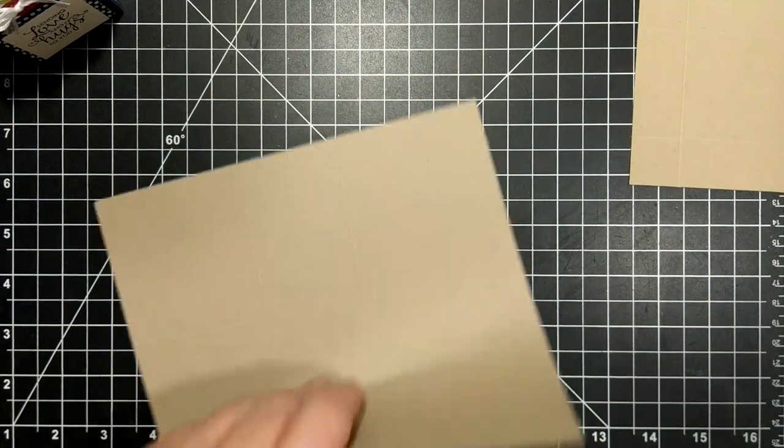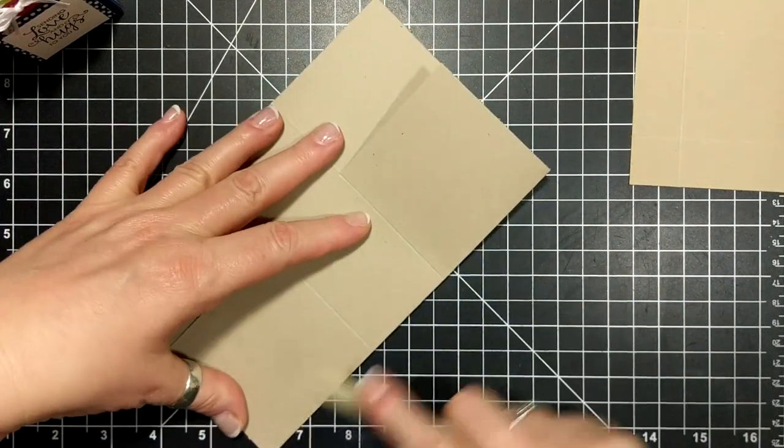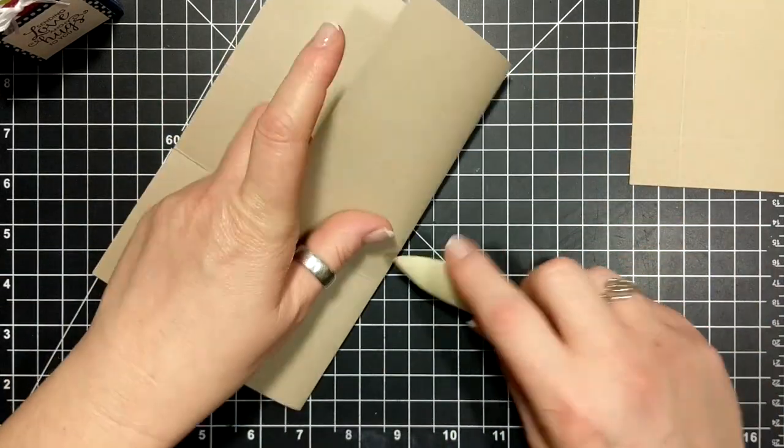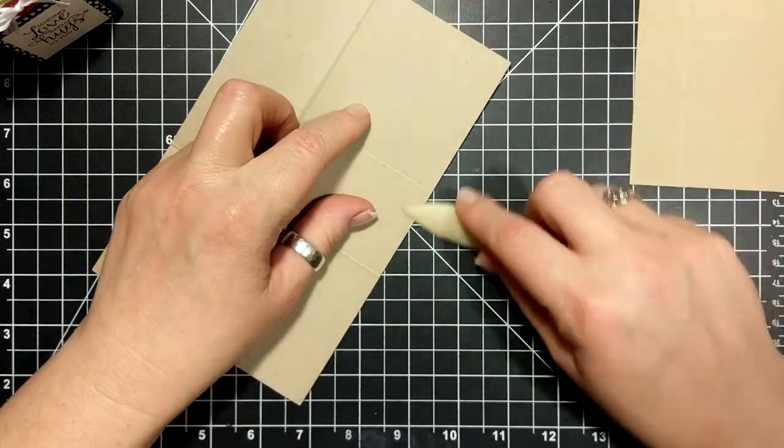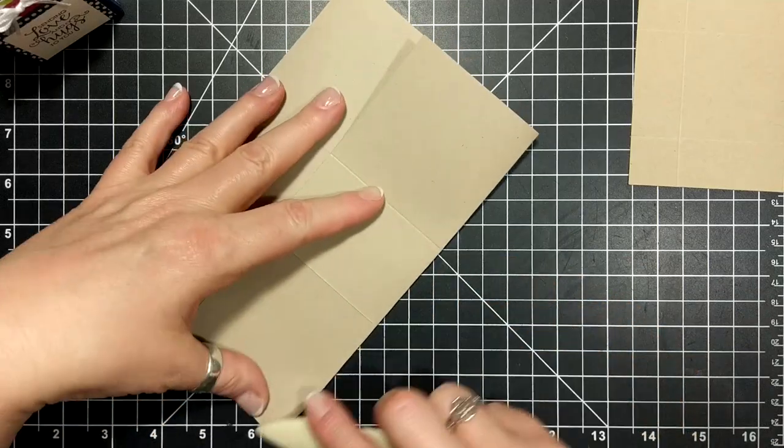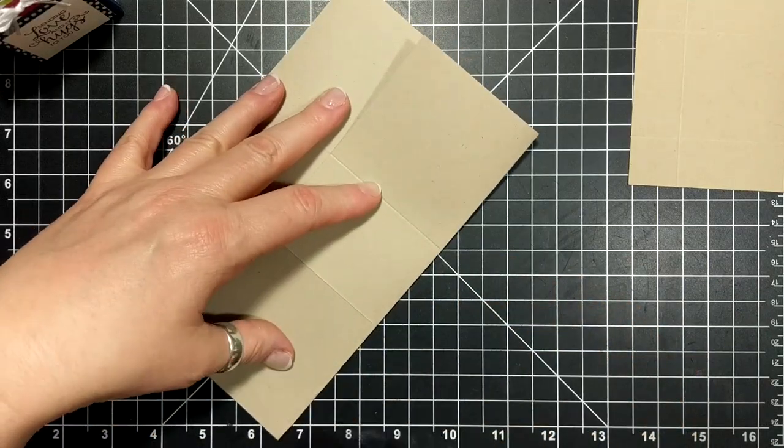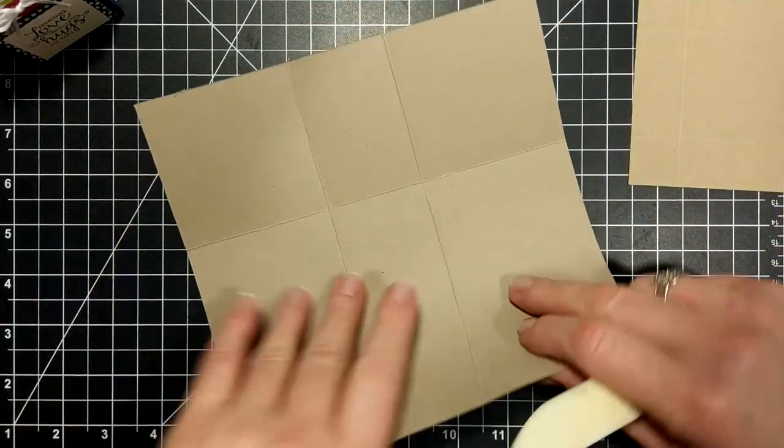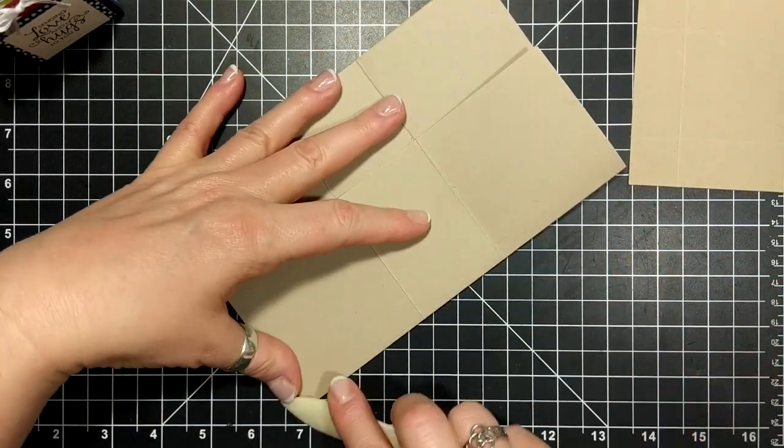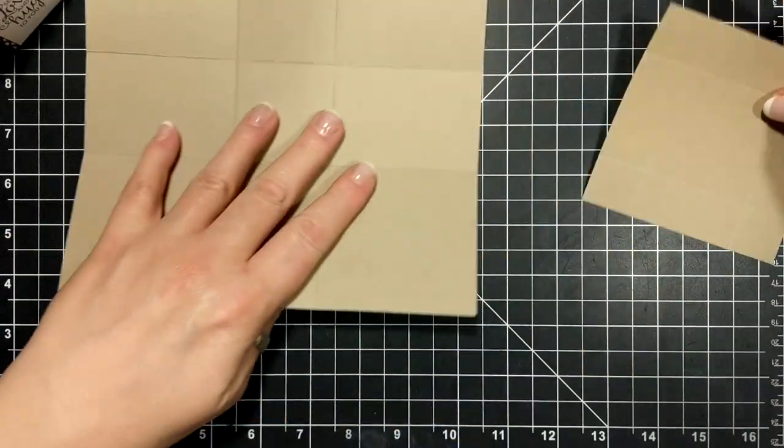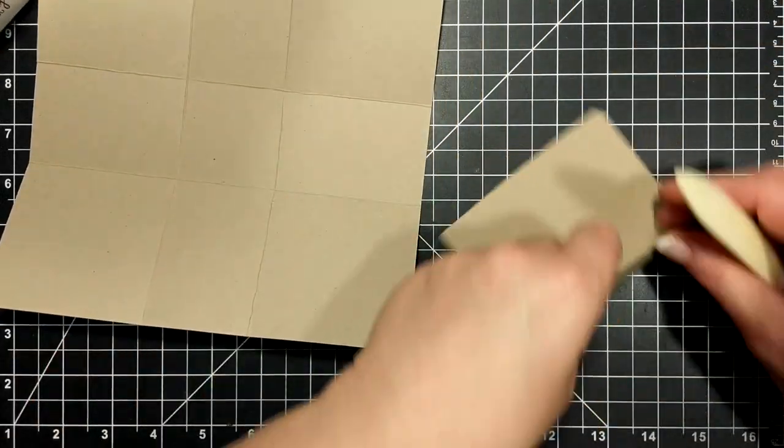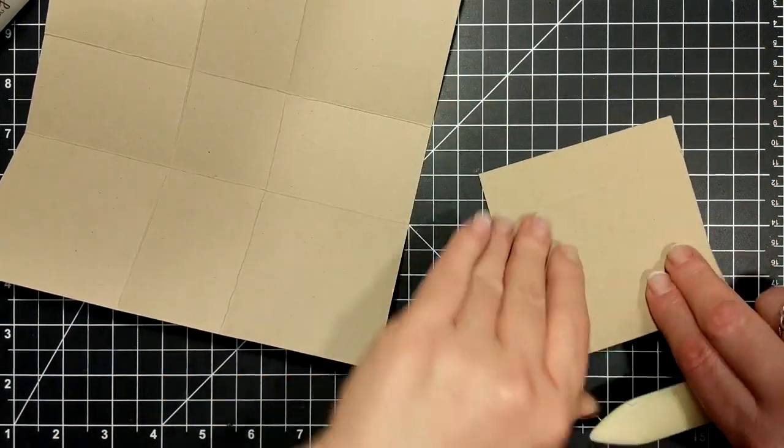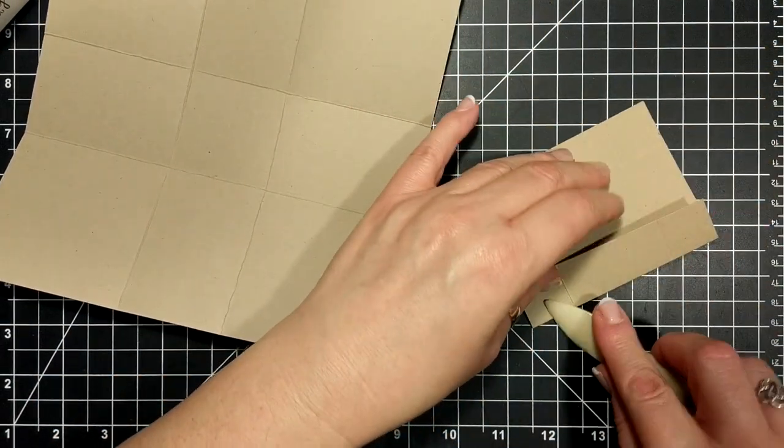I love cube boxes, they're my favorite. I think one of my very first videos that I ever did on my blog was a cube box, and they're so cool to put together, I love them.